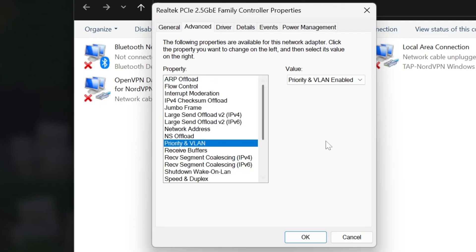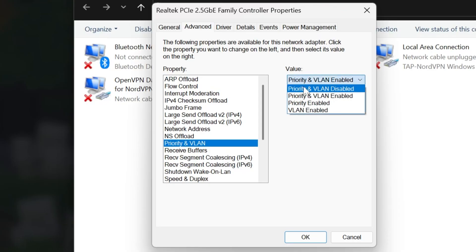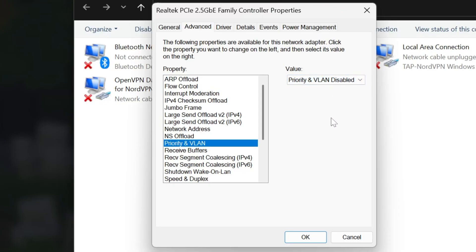First thing we're going to look at here is priority in VLAN. By default, this is probably enabled. In the case here, you would disable it, click OK, and then go and try to join the server. If it works, awesome.